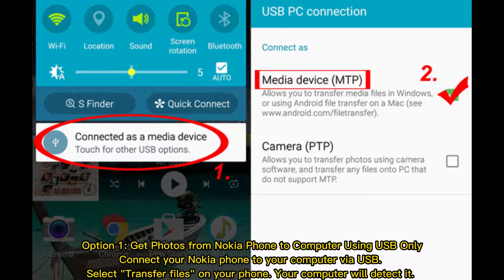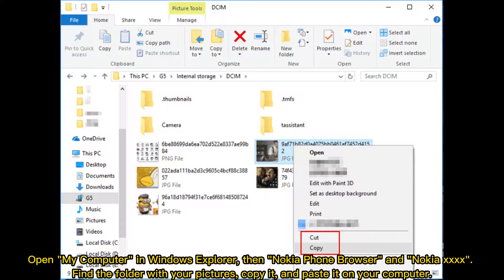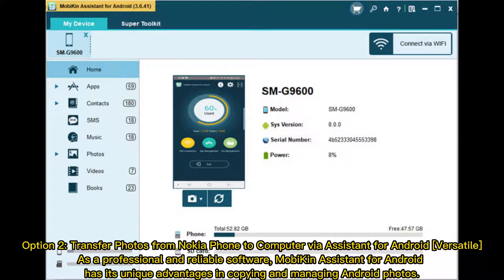Option 1: Transfer photos from Nokia phone to computer using USB. Connect your Nokia phone to your computer via USB and select 'Transfer Files' on your phone. Your computer will detect it. Open My Computer in Windows Explorer, then navigate to Nokia Phone Browser and your Nokia device. Find the folder with your pictures, copy it, and paste it on your computer.